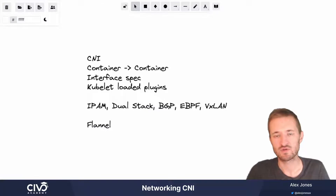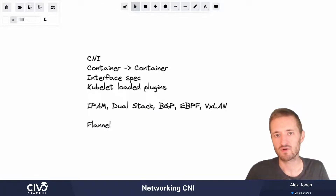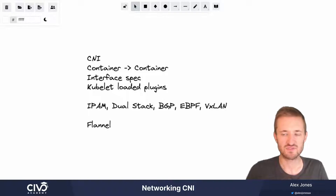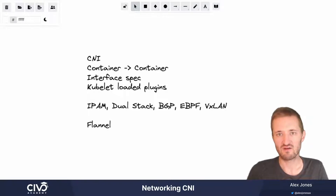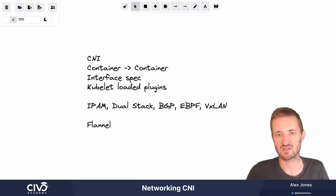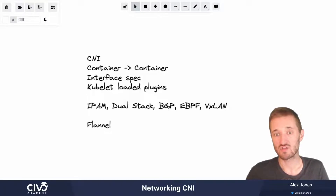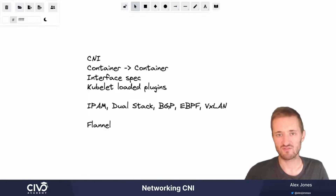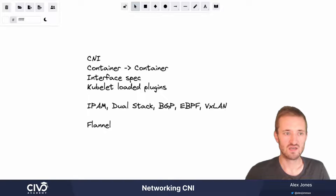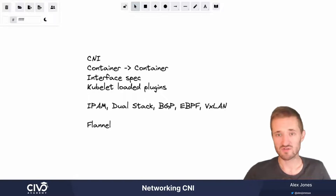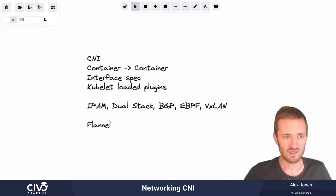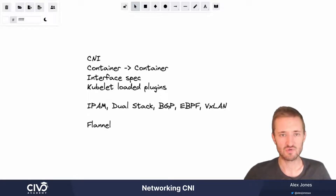Hi there. Today we're going to talk about container network interfaces. The CNI project in CNCF is an attempt to bring together the various network technologies and produce a set of plugins that can be switched in and out of Kubernetes clusters through the kubelets to offer a set of different features and use cases. They are a requirement for inter-node networking and there are many different options and flavors.